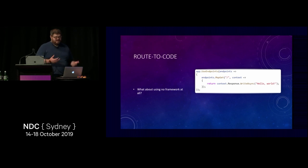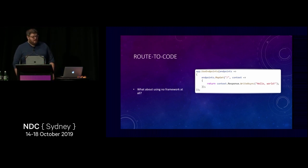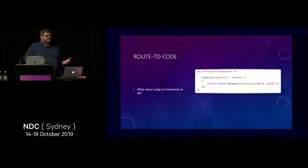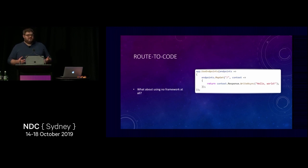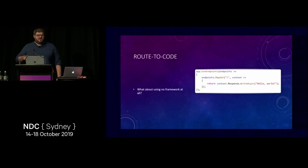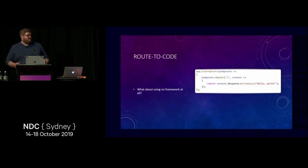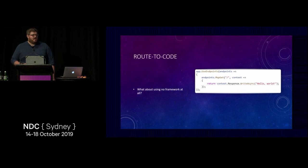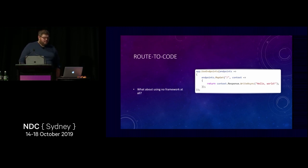A good way to solve that problem is to ask: what would it take for you to be happy and successful writing ASP.NET Core apps with no framework at all? What if there was no MVC, what if you just wrote the code? This style is really popular with Go, Node.js, and other tech stacks. There are some frameworks in .NET that do this, but it hasn't really caught on in .NET at the same rate. I wanted to give it a try.